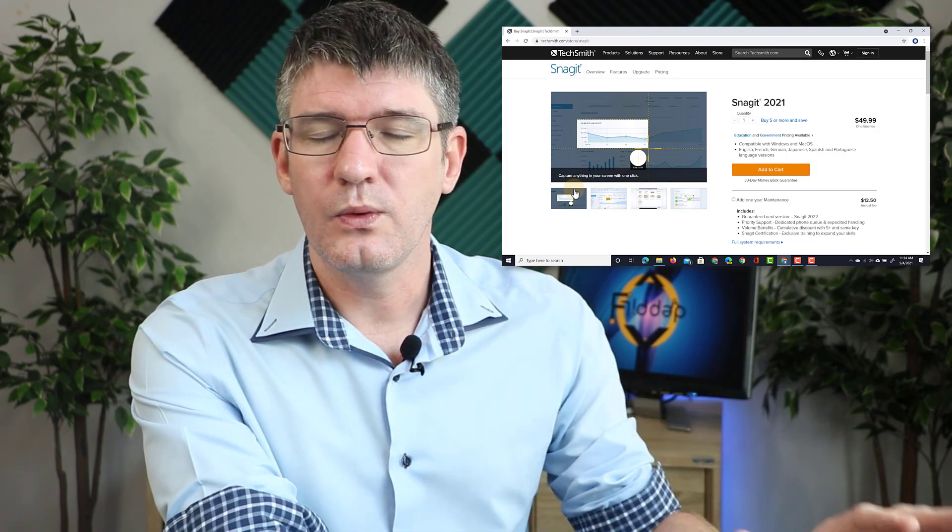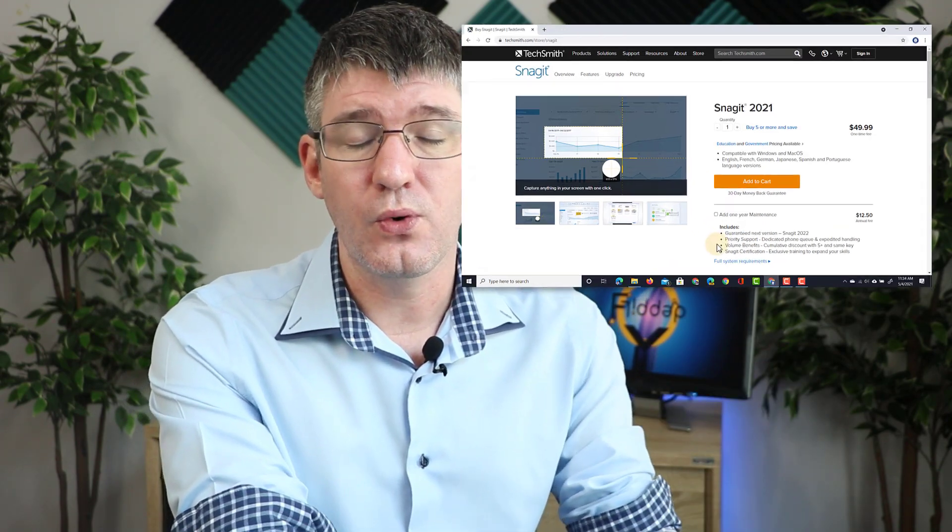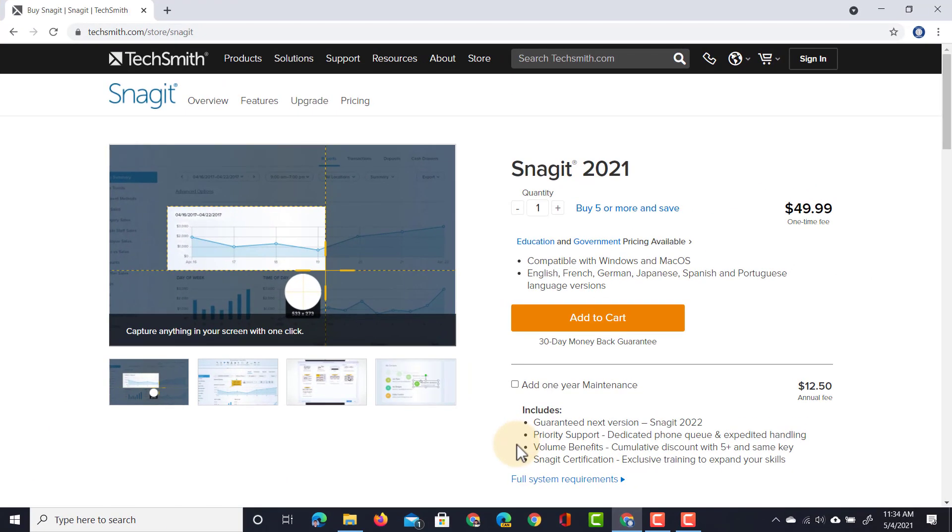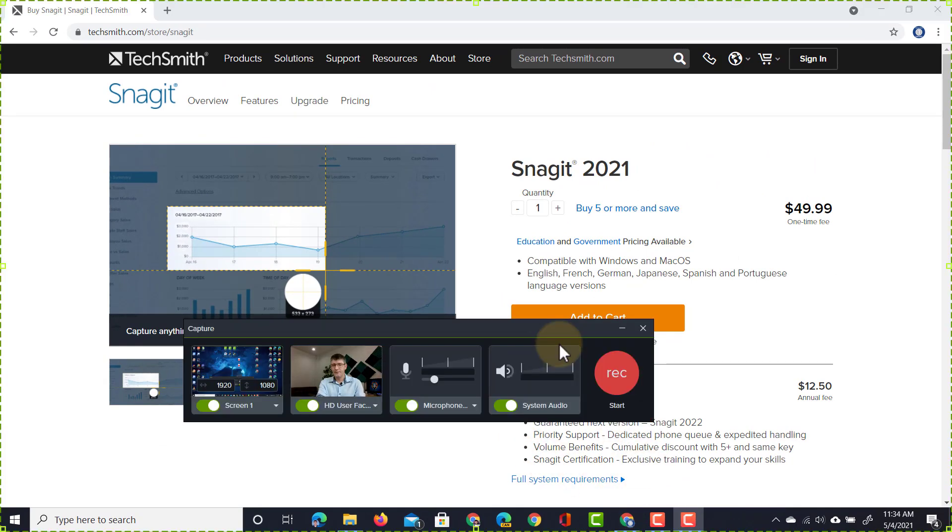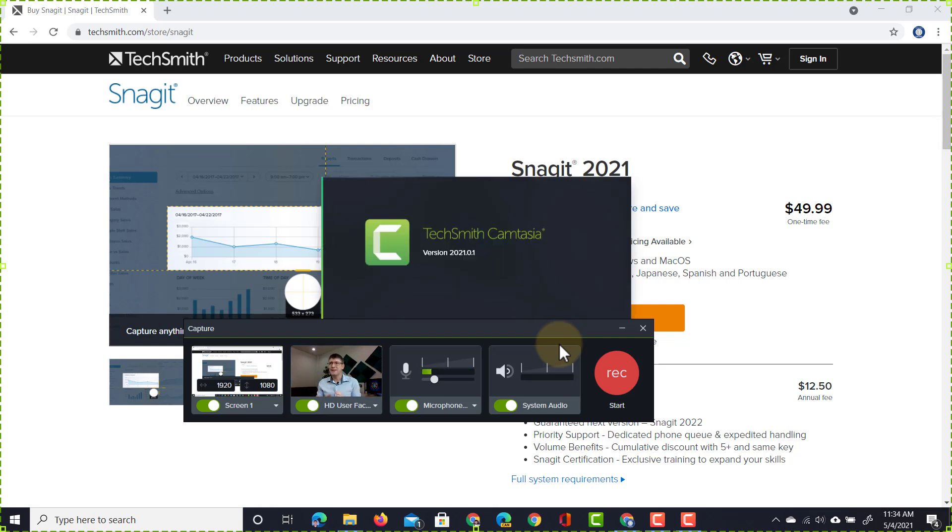We're ready, we've finished our recording, now we're going to end our recording. Let's click on stop and this is now automatically being sent into the Camtasia 2021 editor.